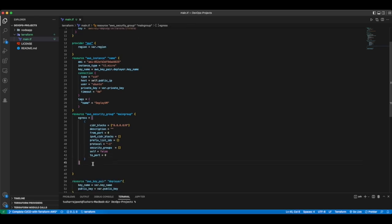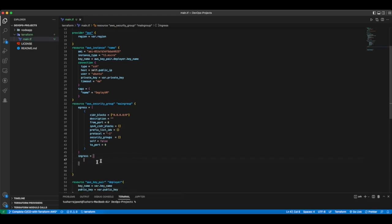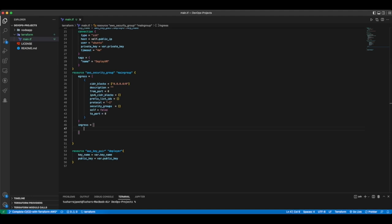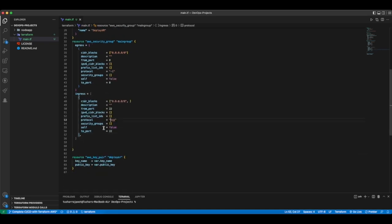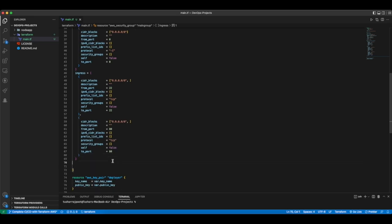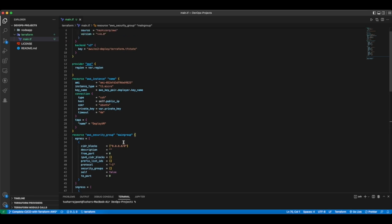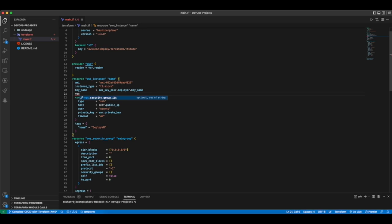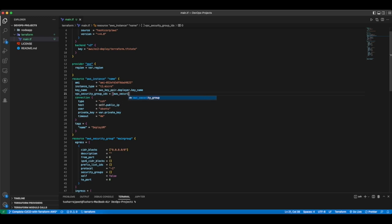Our outbound rules are ready. Now add ingress rules for inbound traffic. The first rule is for SSH access, defining a port range of 22 for SSH traffic. Another rule is for HTTP access on port 80. Our security group is ready. Attach it to the main AWS instance resource by setting vpc_security_group_ids to aws_security_group.main-group.id.